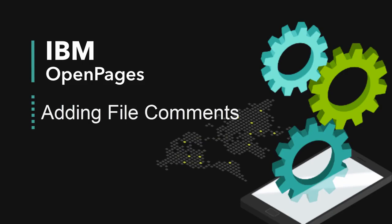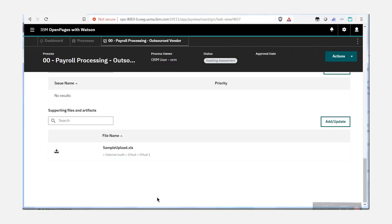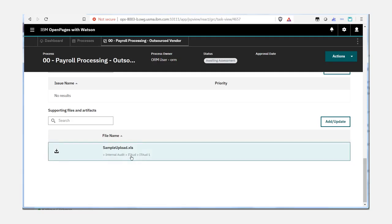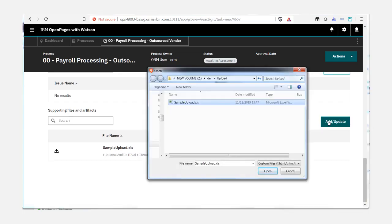This video will show how to add comments for file attachments. In version 8.0, the task focused UI allows the user to add comments to a file attachment if the file is updated to a newer version.